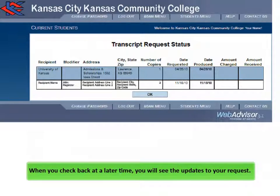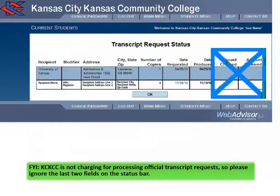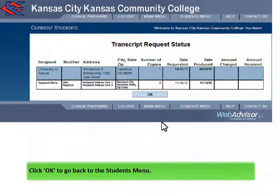When you check back at a later time, you will see the updates to your requests. For your information, KCKCC is not charging for processing official transcript requests, so please ignore the last two fields on the status bar. Click OK to go back to the Students menu.